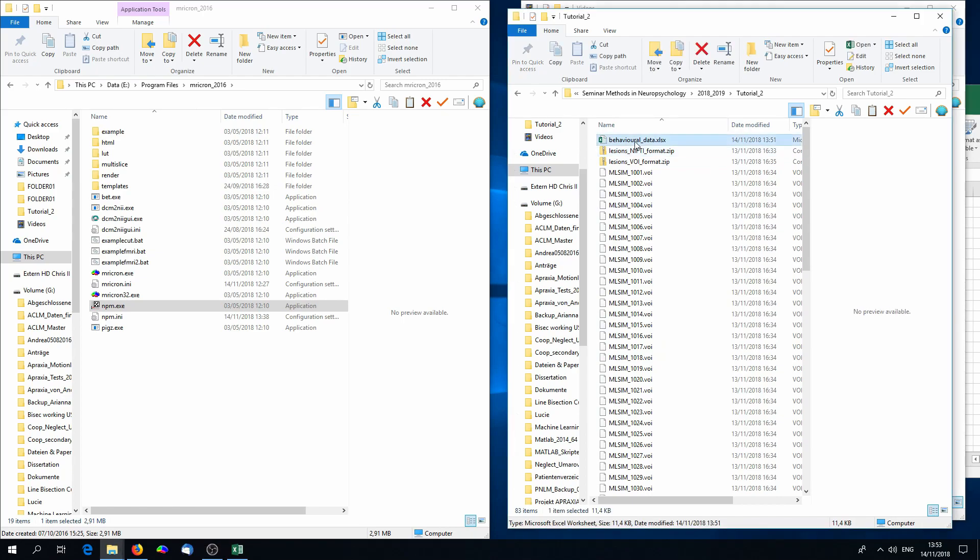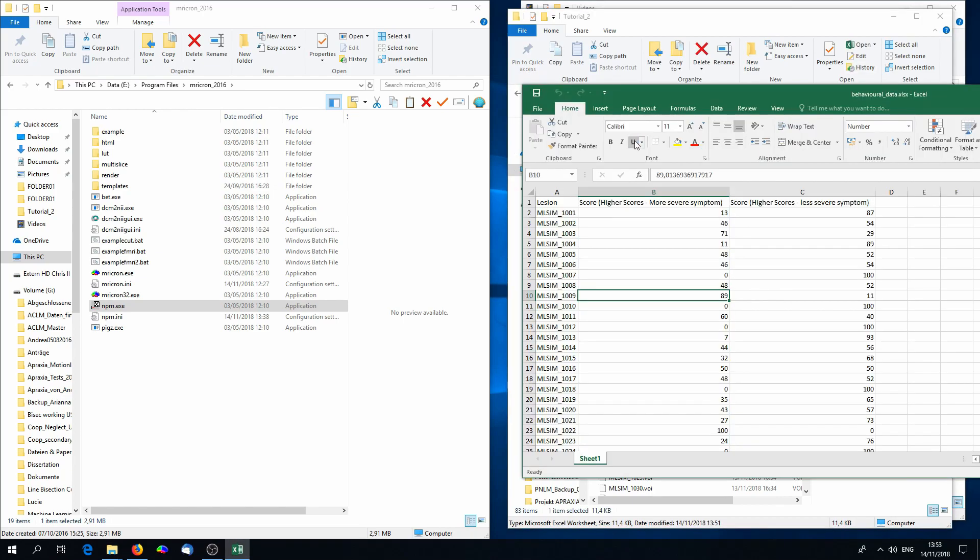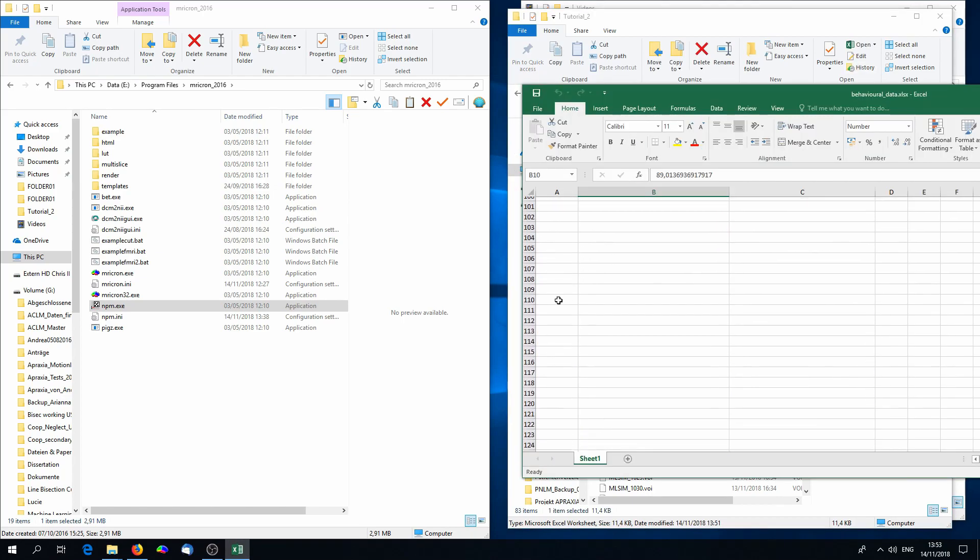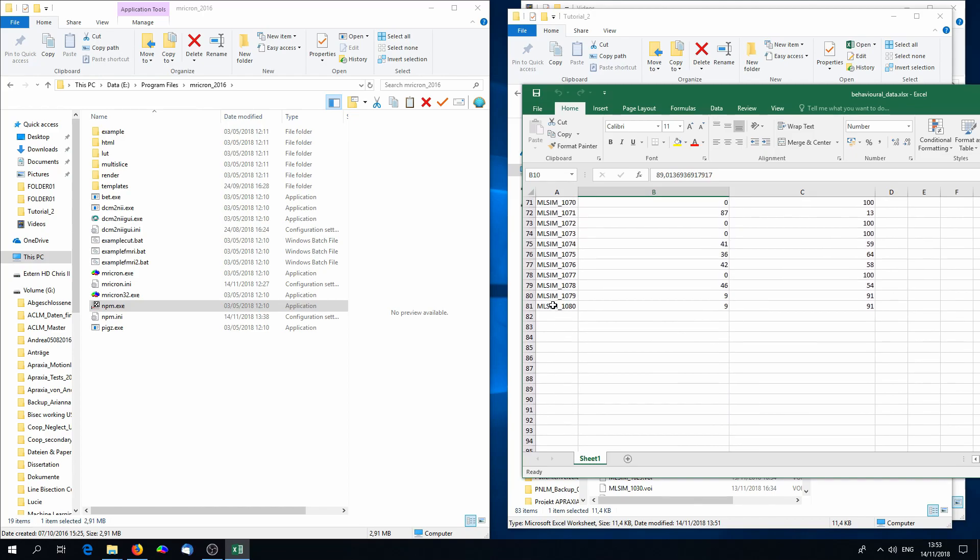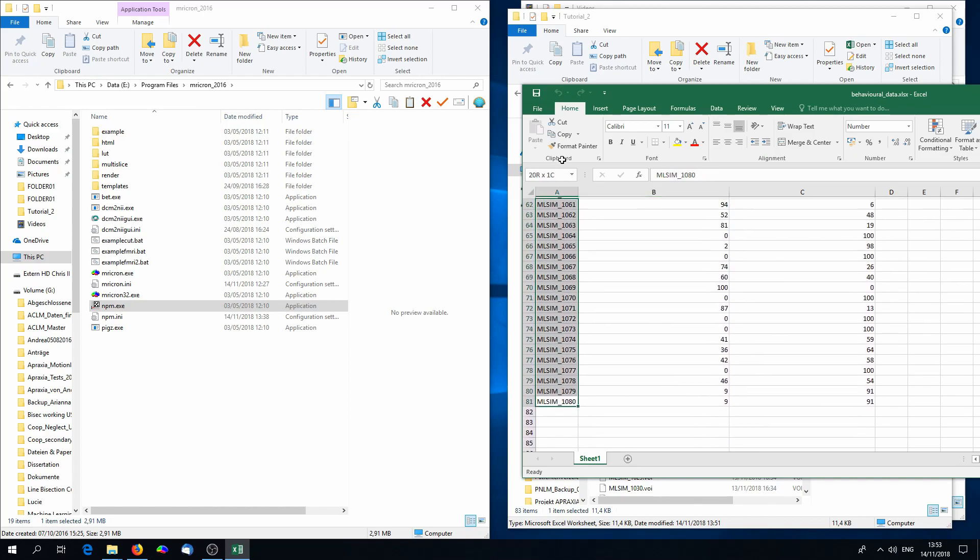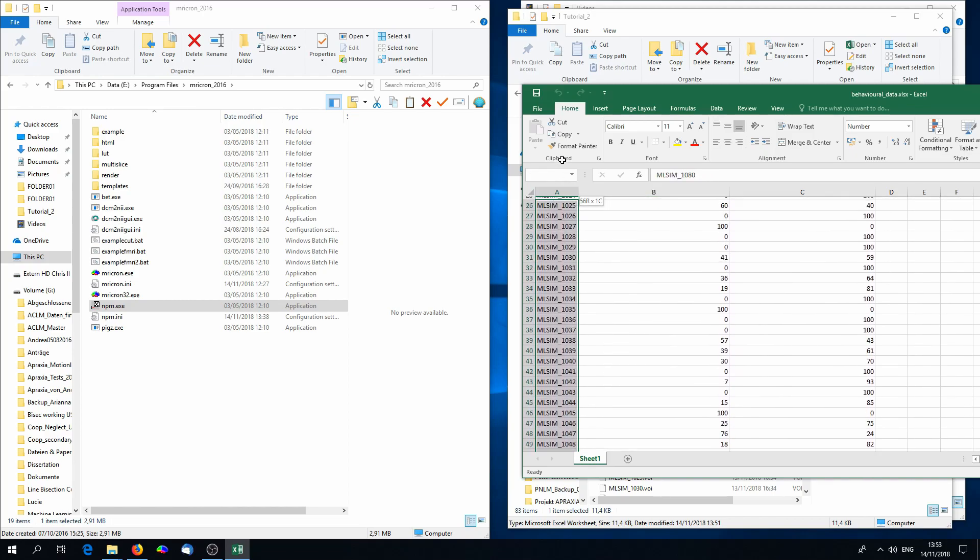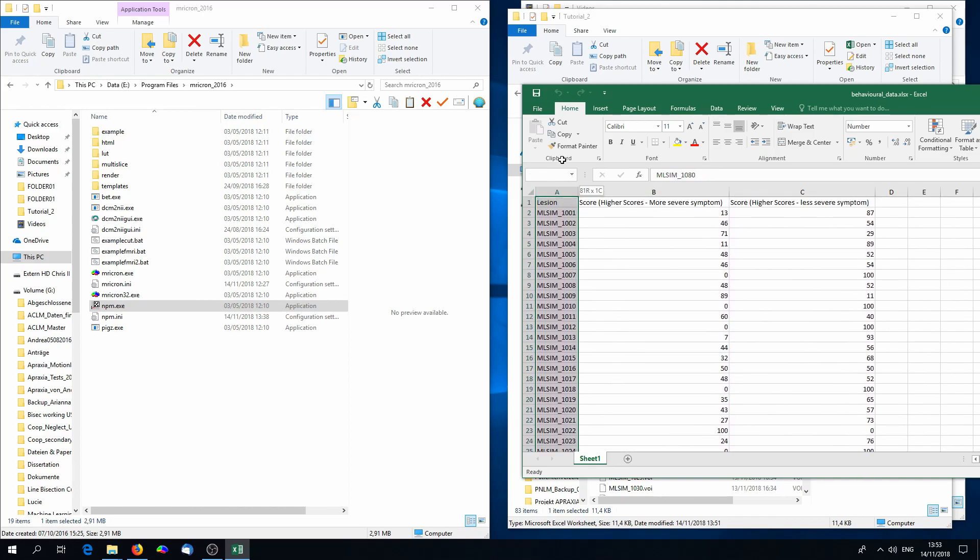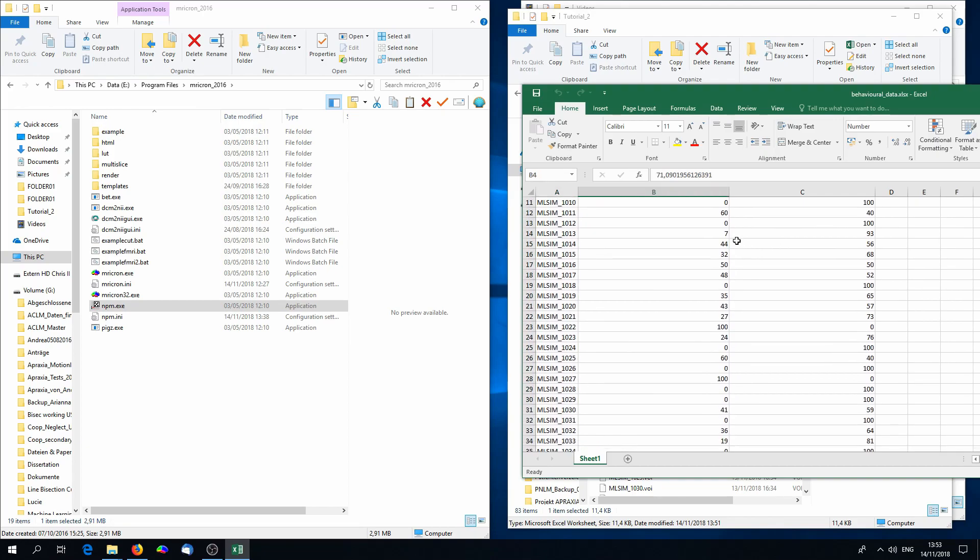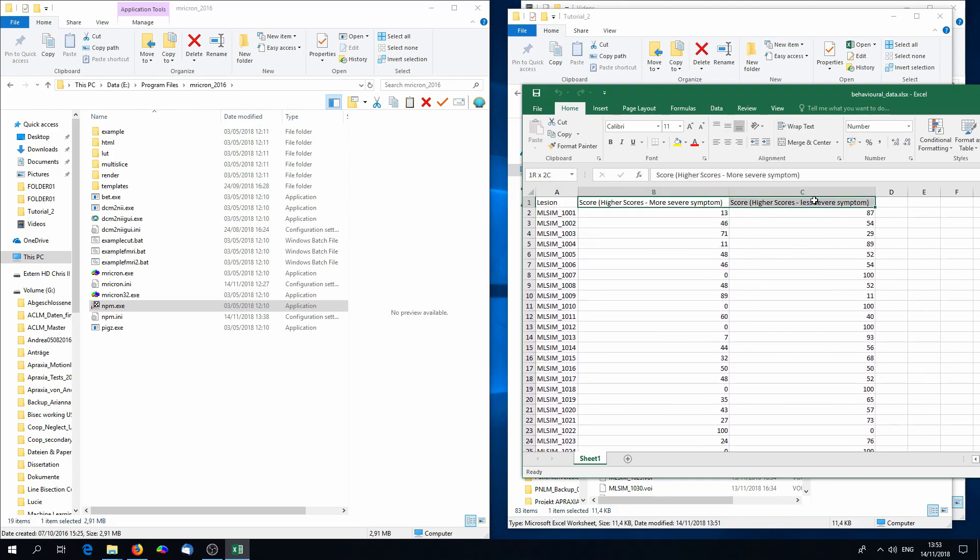The last thing we need are behavioral data. If you look into the Excel file, you will see that there are 80 lines for each lesion, one line, and there are two columns of symptoms. The symptom scores here are actually the same, just inverted, with a maximum score of 100.